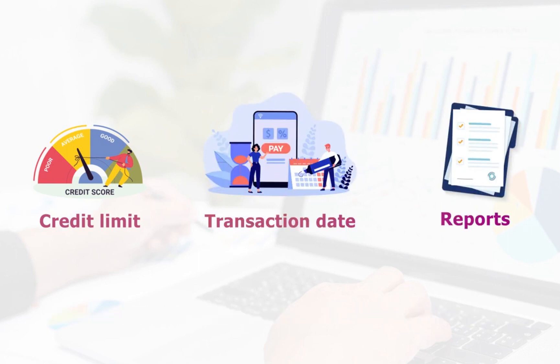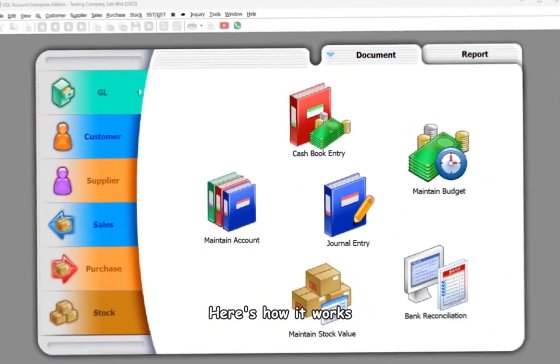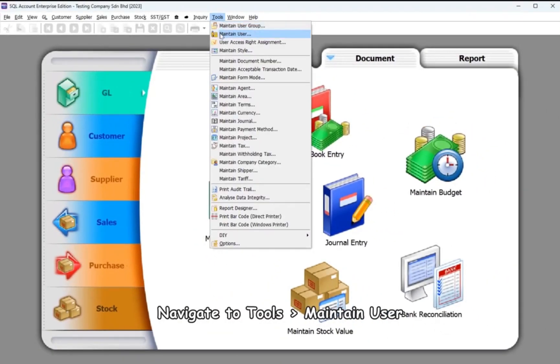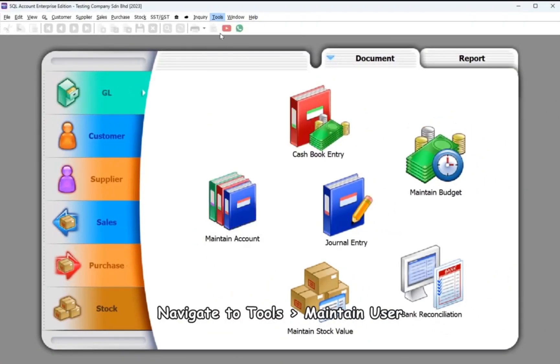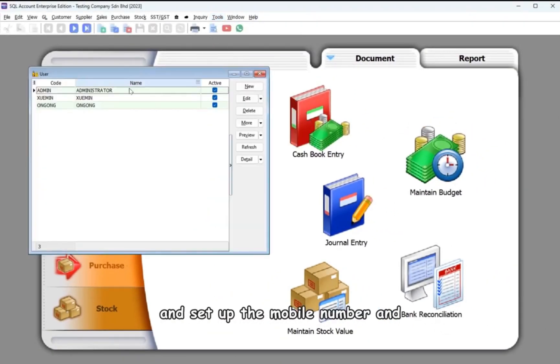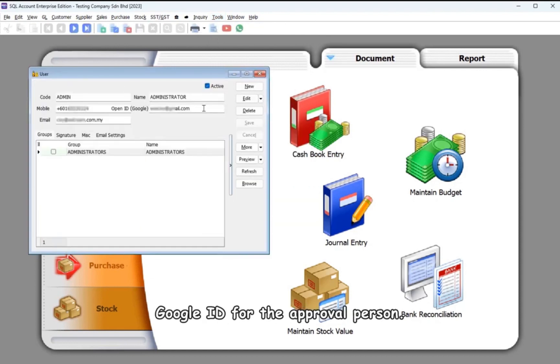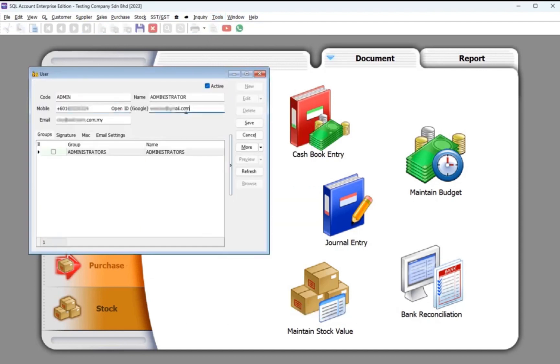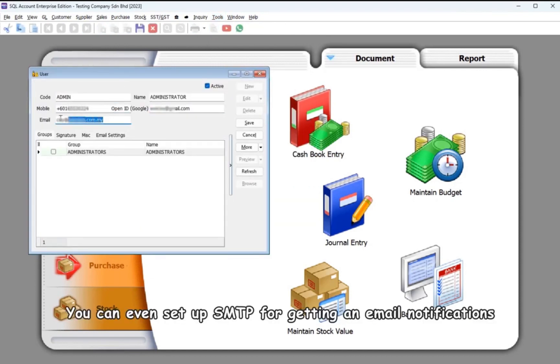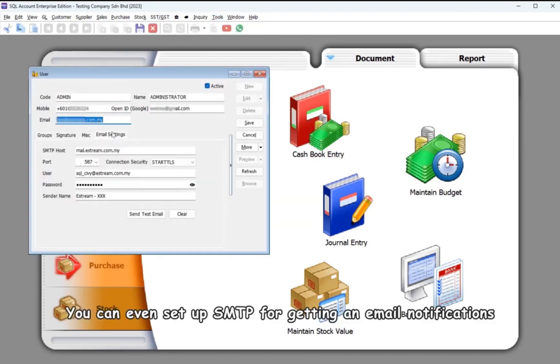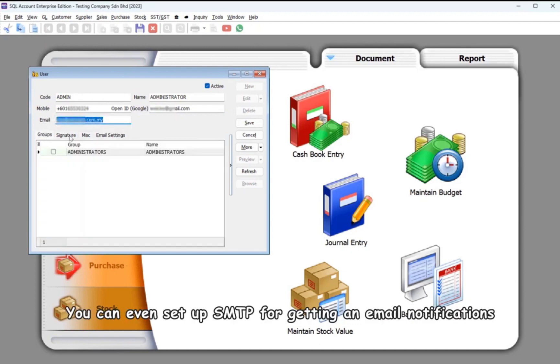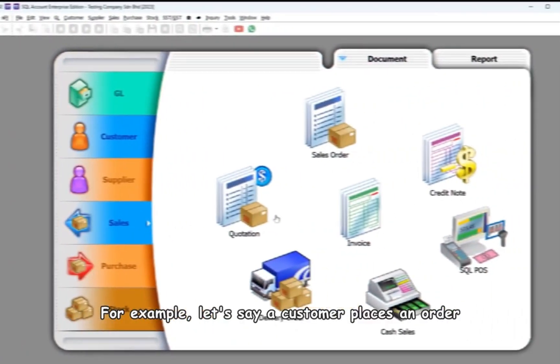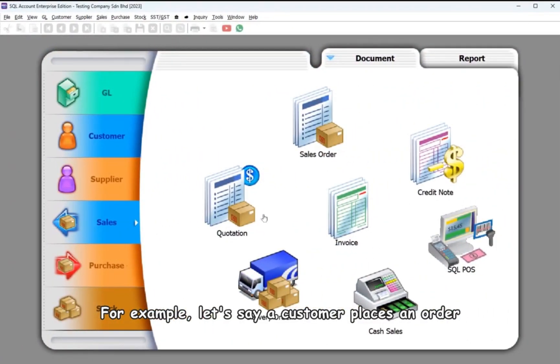Here's how it works: Navigate to Tools, Maintain User, and set up the mobile number and Google ID for the approval person. You can even set up SMTP to get email notifications.